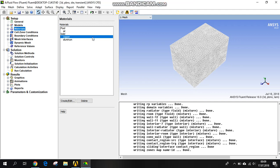Hey everyone, I'm continuing the tutorial of the radiator. So we made the copper material for our simulation, and after that I will explain the tricky point.